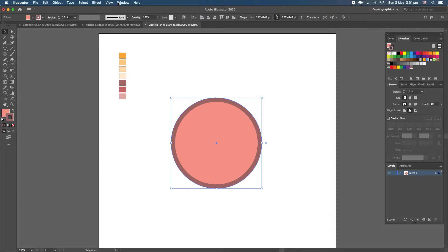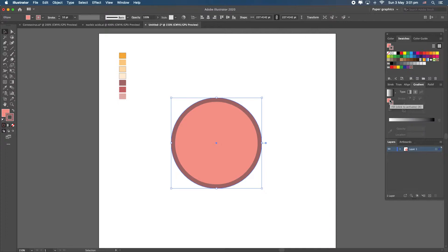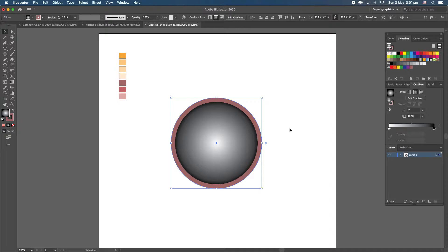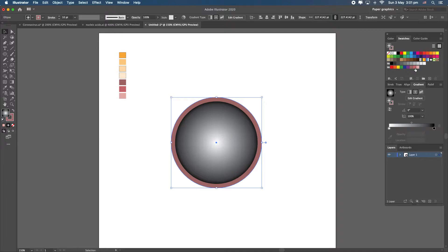Select this color, activate it, go to Swatches and drag it down so you have it handy. Now select the ellipse, select the stroke, go to Swatches and click. Now let's give the inside of the virus a little gradient. Go to the Window panel, find Gradient and click. Activate the fill, select Radial Gradient — by default Illustrator gives you black and white, so select the colors you want to use.